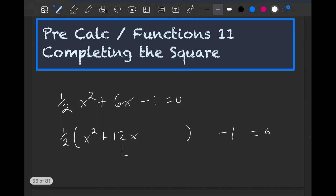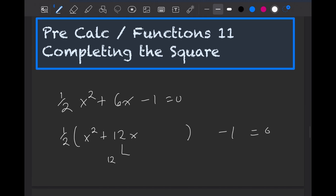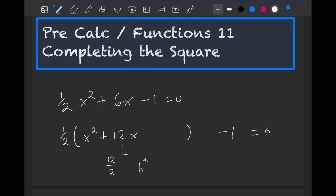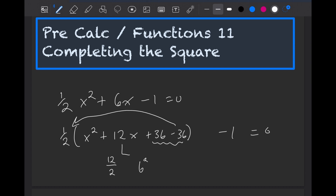Now what we do is we take the middle term — so we take 12, we divide it by 2, and then we square it. So 12 over 2 is just 6, so 6 gets squared, and we add 36, but we also have to subtract 36 because this would sum to zero, so it works. The reason we're doing this is so that we can create a perfect square. To get this minus 36 outside, we would multiply by the one-half that's on the front, and we would get minus 18.